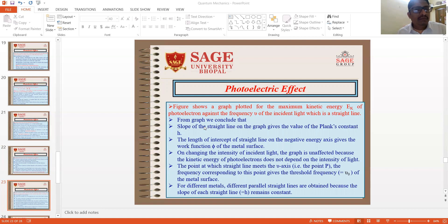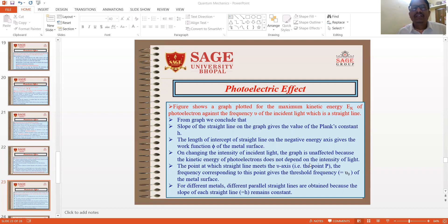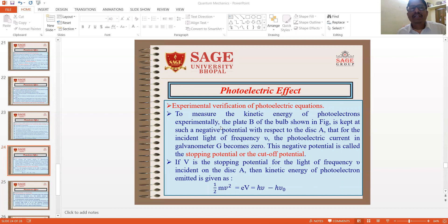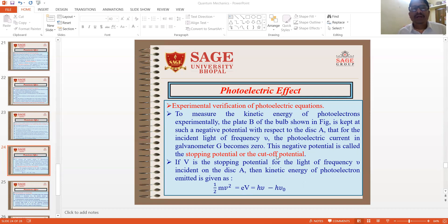From the graph, the slope of the straight line gives the value of Planck's constant h. The intercept on the negative energy axis gives the work function phi of the metal surface. On changing the intensity of incident light, the graph is unaffected because kinetic energy of photoelectrons does not depend on intensity. The point at which the straight line meets the nu axis — point P — gives the threshold frequency of the metal surface. For different metal surfaces, different parallel straight lines are obtained because the slope of each straight line remains constant. To measure the kinetic energy of photoelectrons, plate B is kept at negative potential with respect to disk A. The negative potential at which photoelectric current becomes zero is called the stopping potential. If V is the stopping potential for light of frequency nu, the kinetic energy of photoelectrons ½mv² = eV = hν − hν₀.